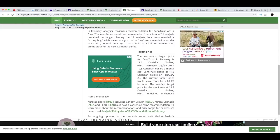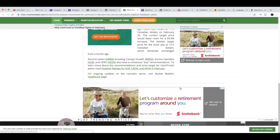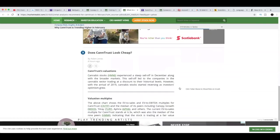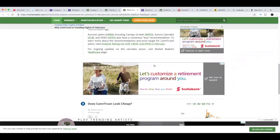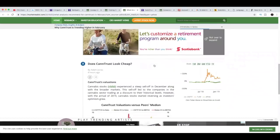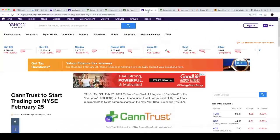Let's move on to the target price. The consensus target price for CannTrust in February is $19.60, which increased slightly from $19.50. CannTrust closed at $11.50 Canadian dollars on February. The current target price would leave room for a 69.9% increase. The median target price for the stock was at $15.50 Canadian dollars, which remained unchanged. That's it for CannTrust. There's also some other good news coming up for CannTrust.